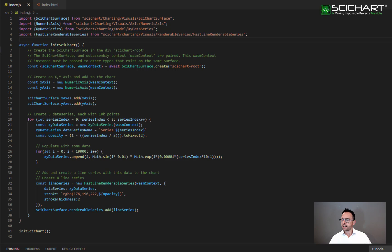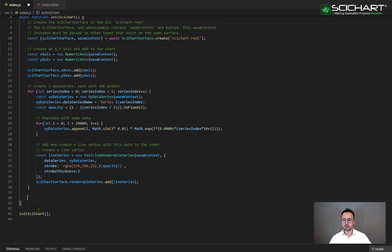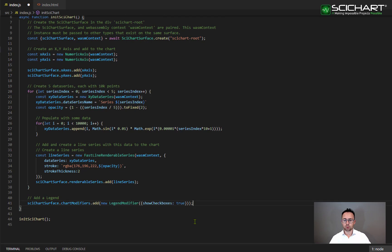The next step is to add a legend. Adding a legend in SciChart is very simple. It's basically one line of code and we add something called the legend modifier.